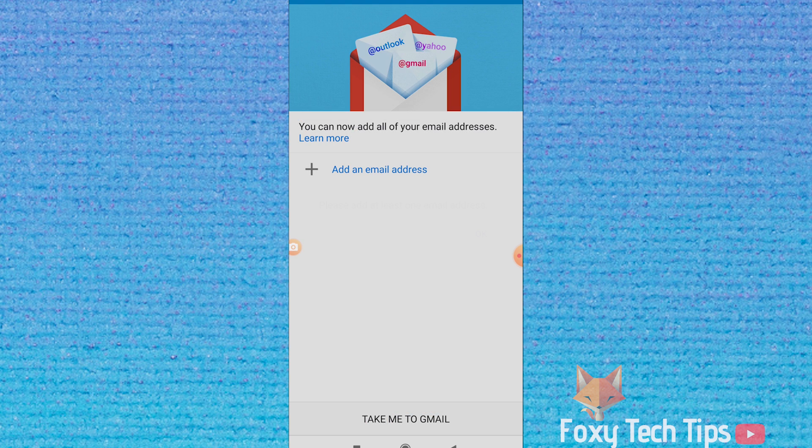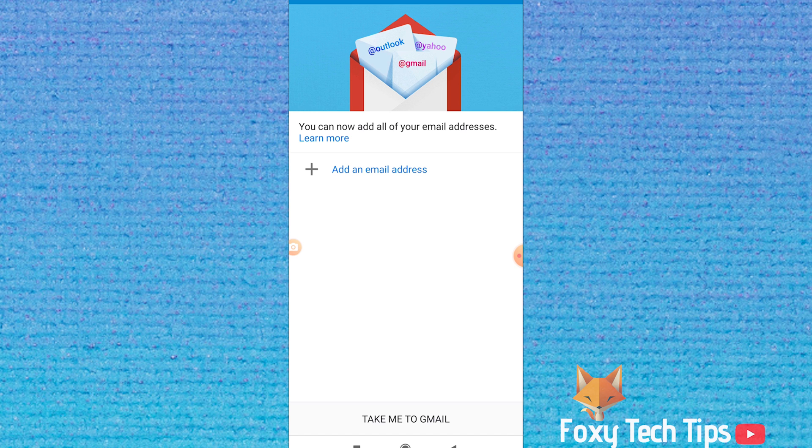And that draws an end to this tutorial. Please like the video if you found it helpful and subscribe to Foxy Tech Tips for more tips and tricks.